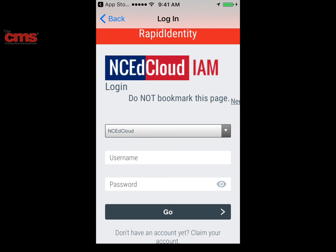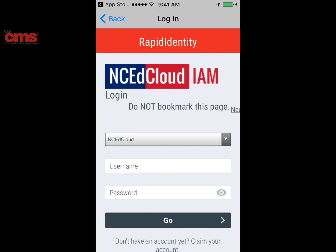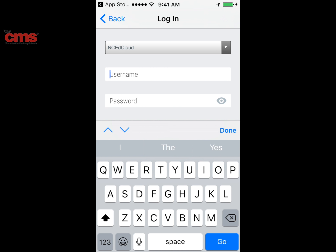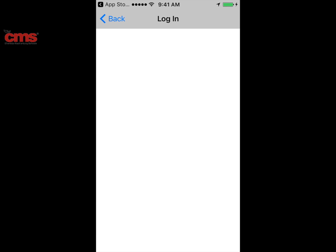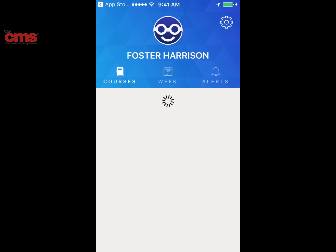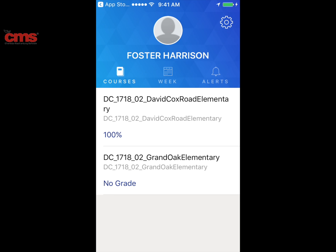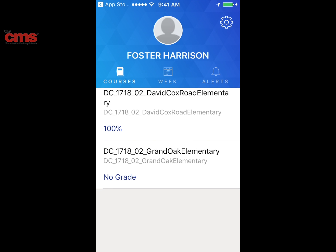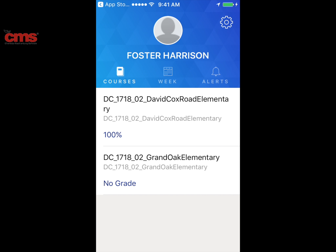At the login screen for Canvas, you will now need your child's login credentials, so you will need to check with them to find out their username and password. Now that you're logged in under your student's account, you will be able to see all the courses they're enrolled in and get a quick glance at their current grade in Canvas.